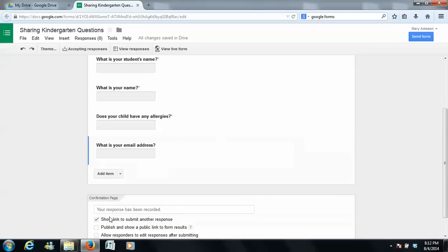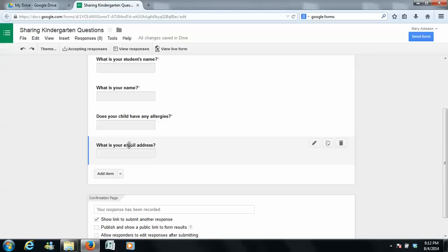I love this question because what happens to me is my parents write down email addresses, and I can't read their writing, and then I can't contact them. And I always ask them to email me first, but that doesn't always happen.